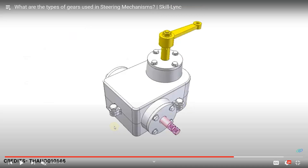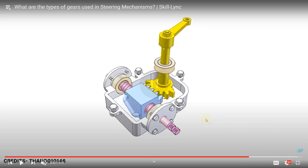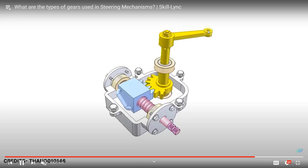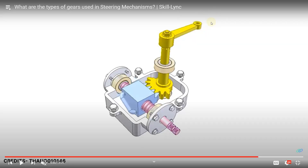An animation shows the sector gear in contact with the worm gear mechanism. When the worm wheel moves, it moves the sector gear and the components attached to it, including the tie rod joint and tie rod arm, which finally moves the stub axle and wheel.